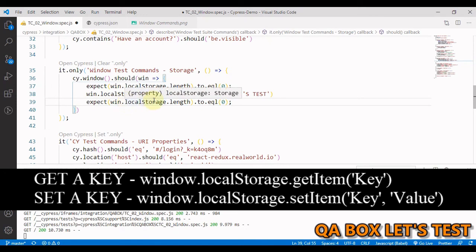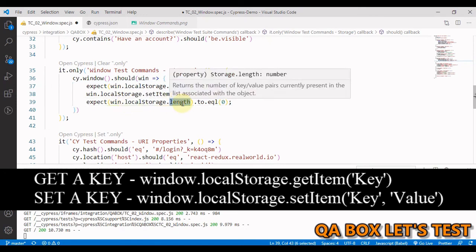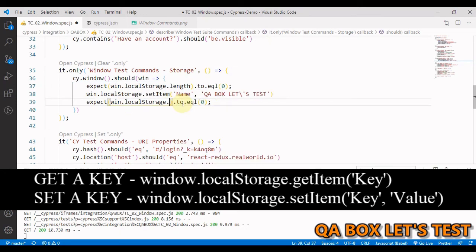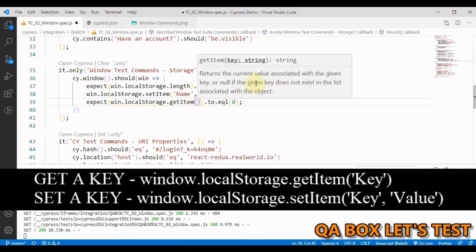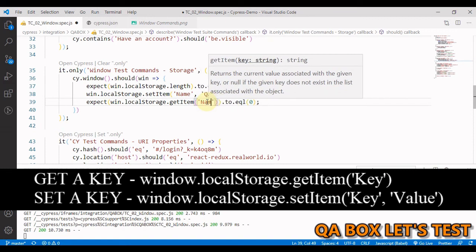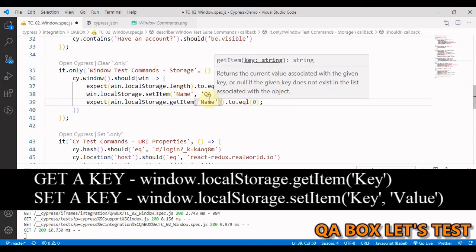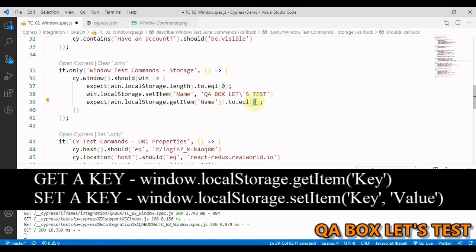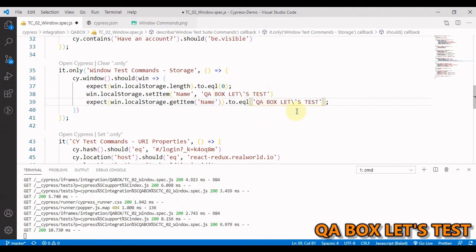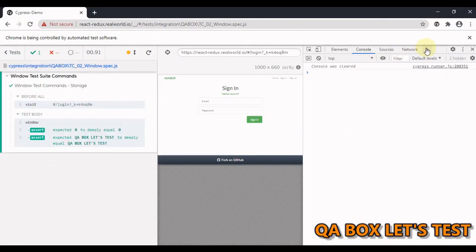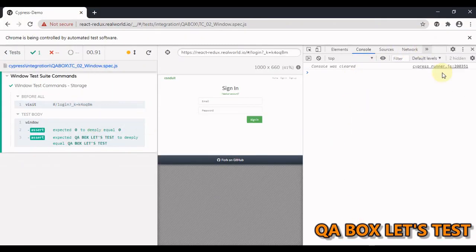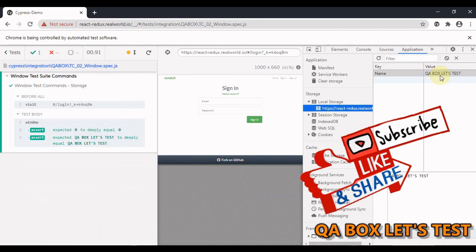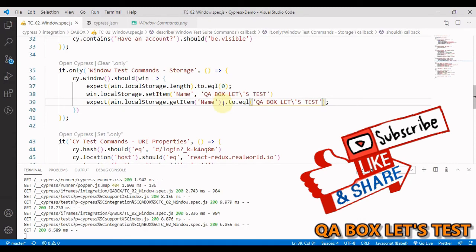Now let's write an assertion on that. And the way we are going to do that is we will use expect. But this time we are going to say window dot local storage dot get item. And in here you just have to pass in the key name. So name of the key is name and it should be equal to this. Let's see. So let me quickly save this go here and yeah, it's passed. Let us check whether it's being set properly. Yes, it's set here as well. Great.